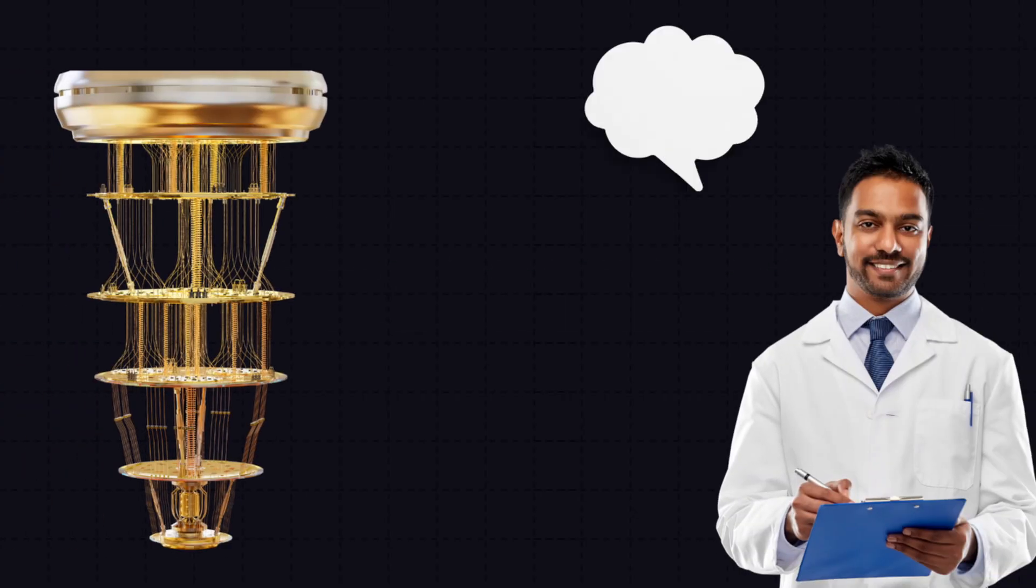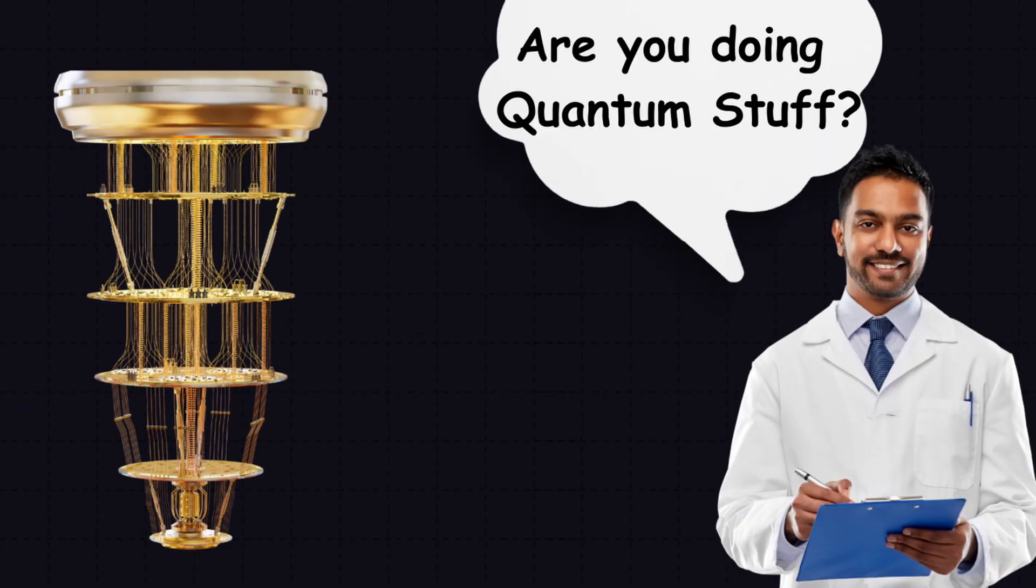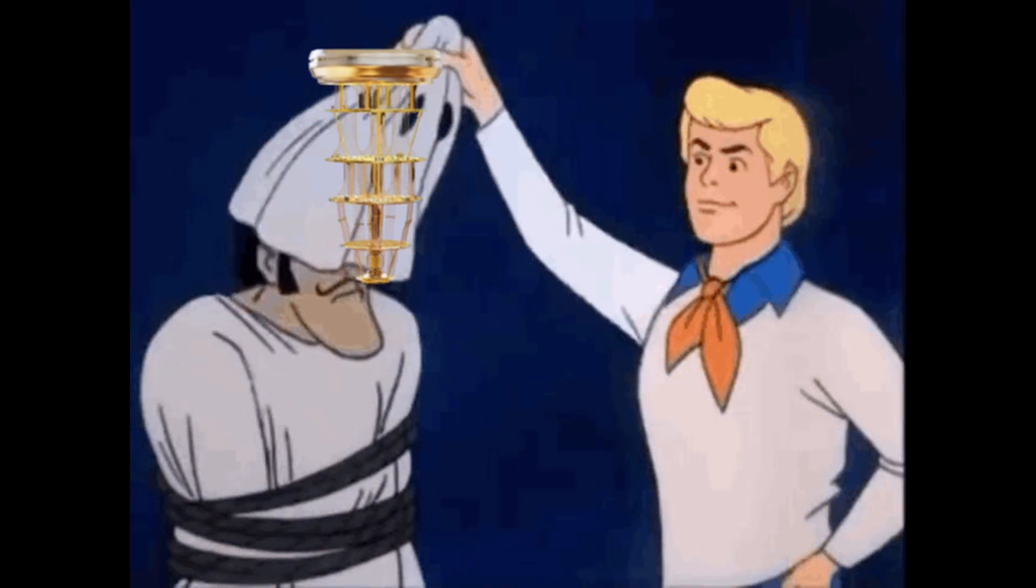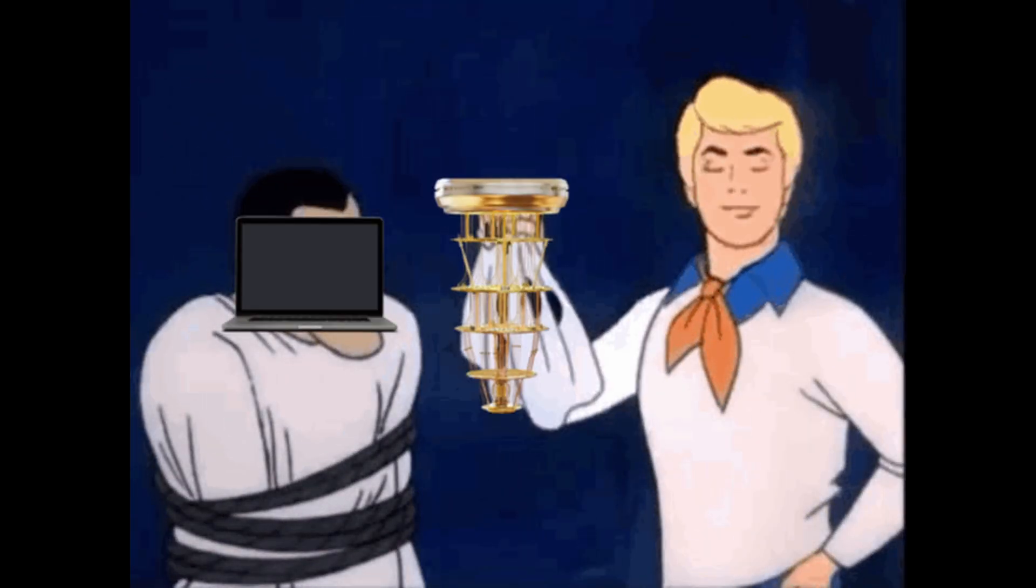RCS or random circuit sampling test is a way to check if a quantum computer is really doing quantum stuff or is just acting like a regular computer pretending to be quantum.